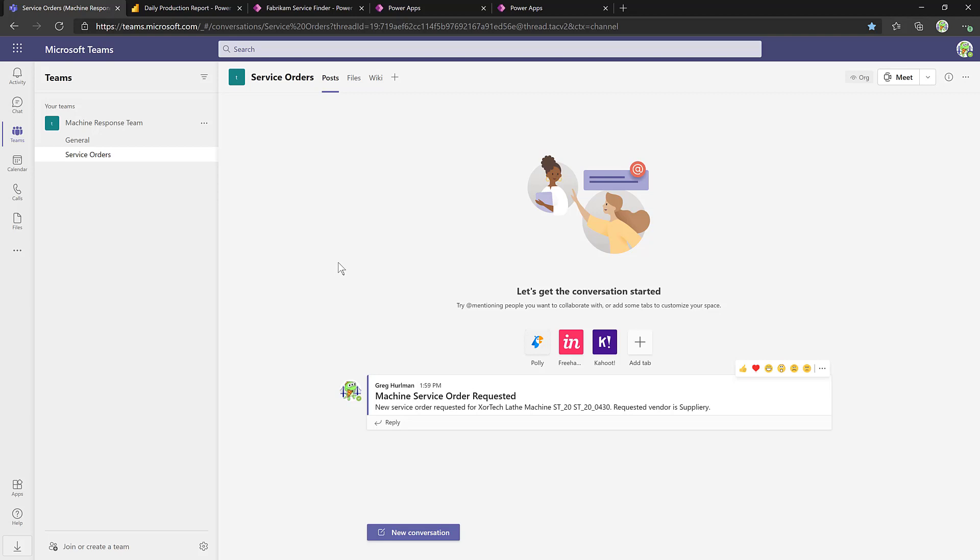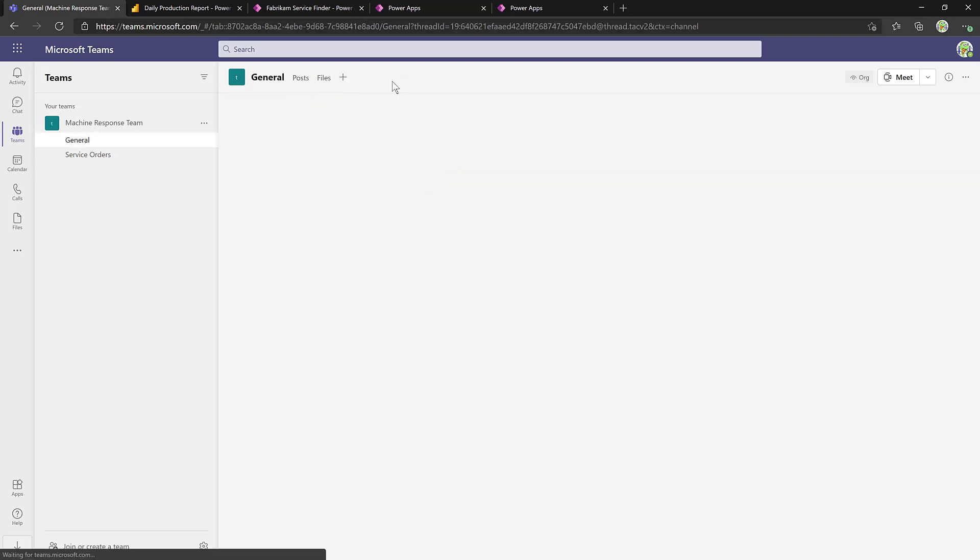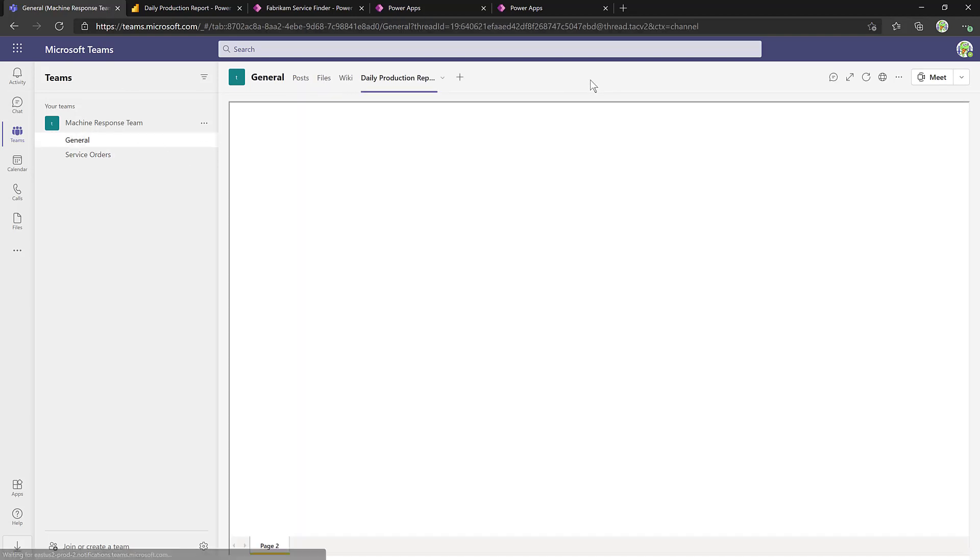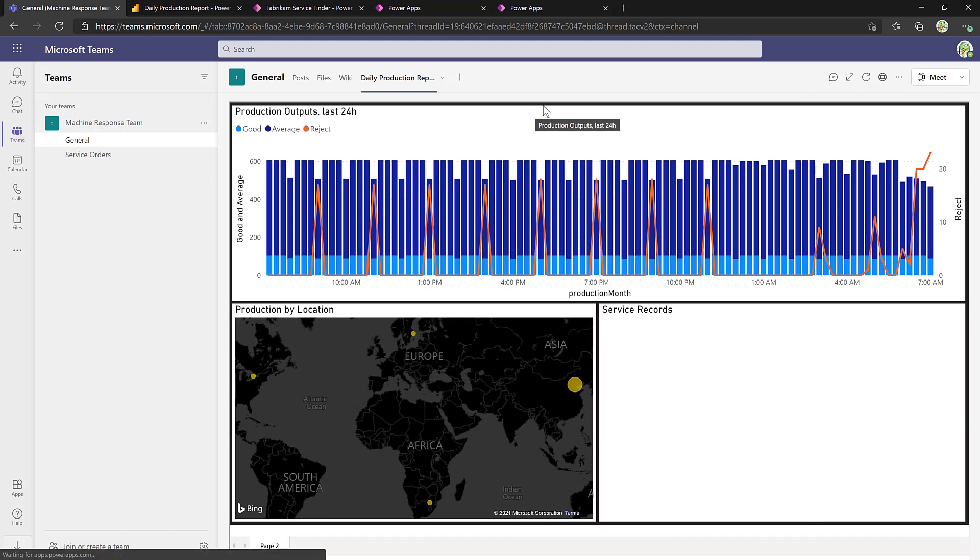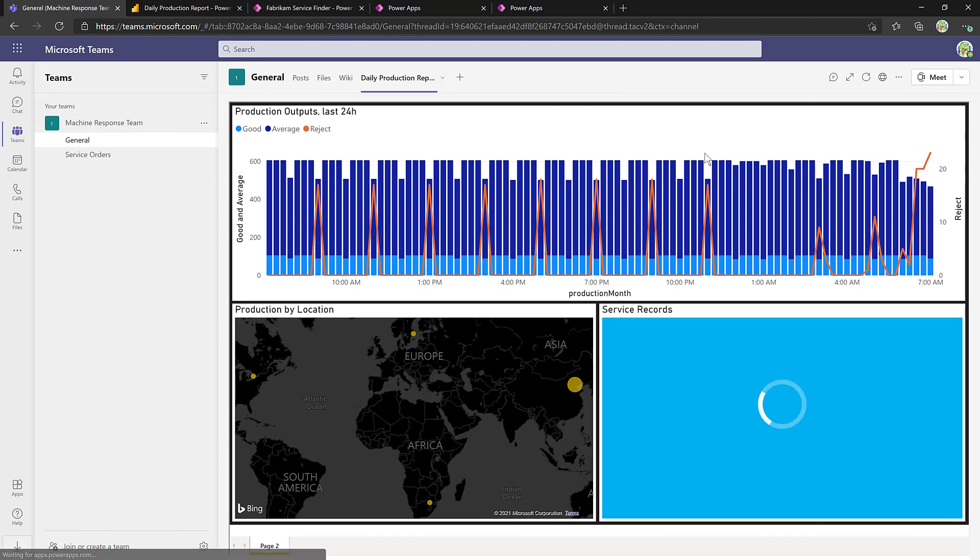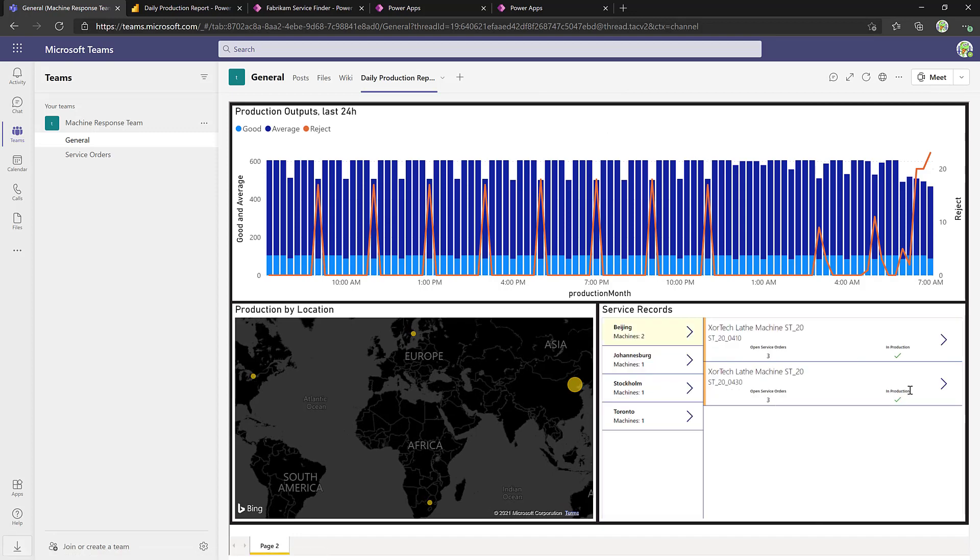But back inside our Power BI report, we can load up the report, load up the latest version of the Power App, and everything is good to go.